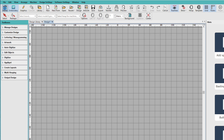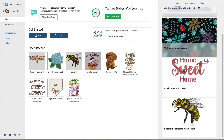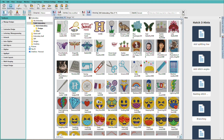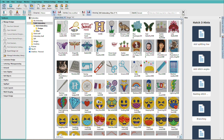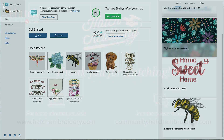So it's very easy to get back to the Home screen or go to the Design Library. You'll find that the new Home screen in Hatch 3 makes it easy to access all things Hatch.